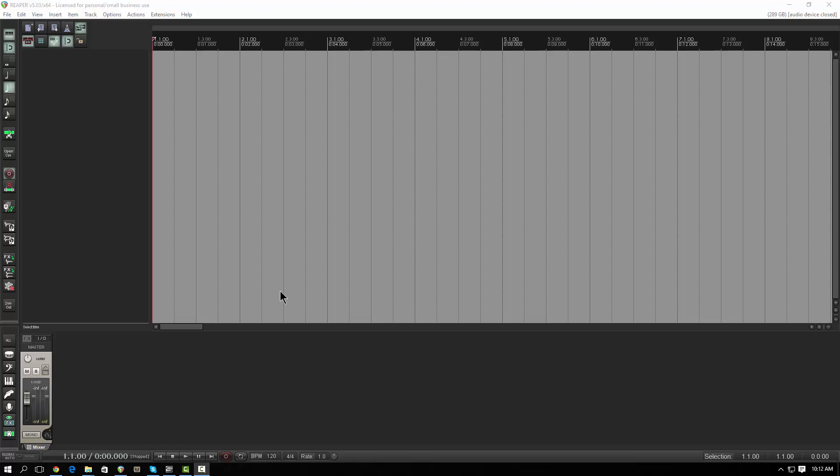Alright, so first I wanted to show how to work with MIDI drums, but instead I'm going to show you how the basics of MIDI works in Reaper. Whether you're working with MIDI drums, keyboards, or anything else, the process is pretty much the same. Let me give you the basics of how that's going to work.